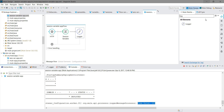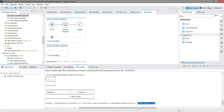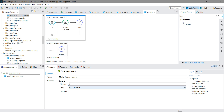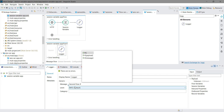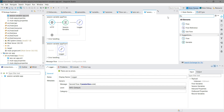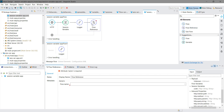Now we know how to access a session variable within the same flow. There are various ways to do it in another flow. I will create a second flow and add a logger with the message `#[sessionVars.code]`. To call that second flow from the main flow, I will use a Flow Reference component and give the flow name 'session variable F2'.